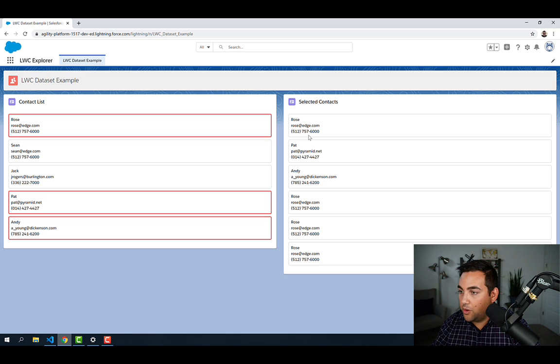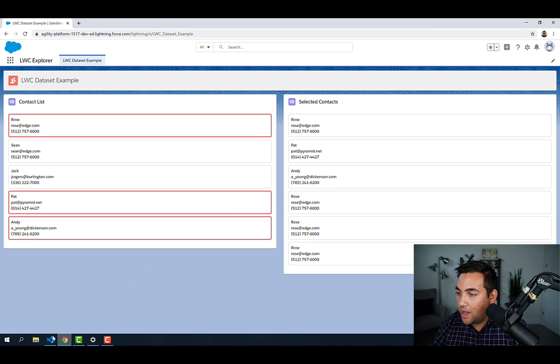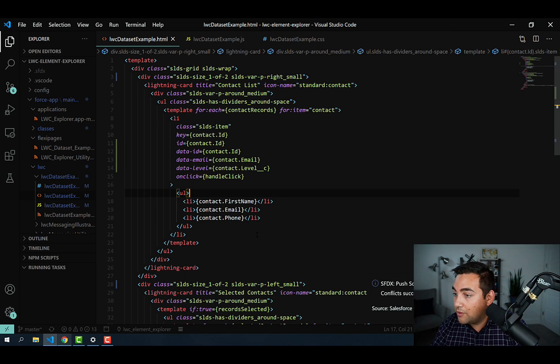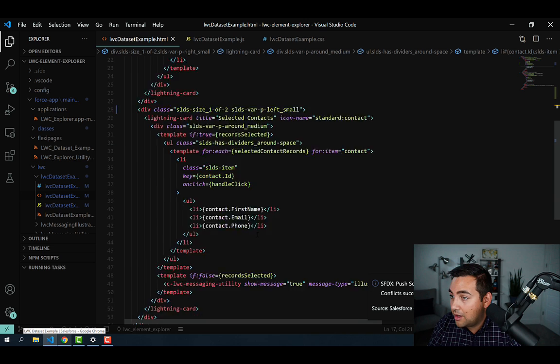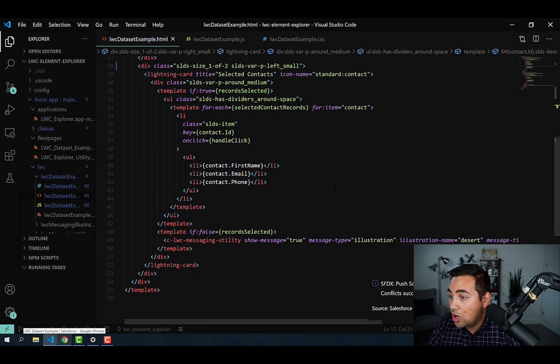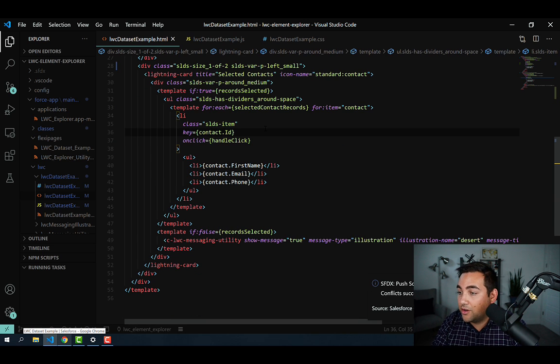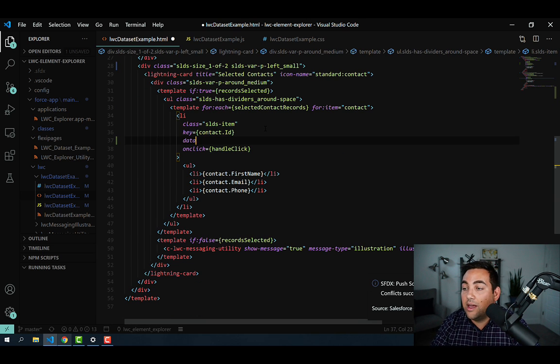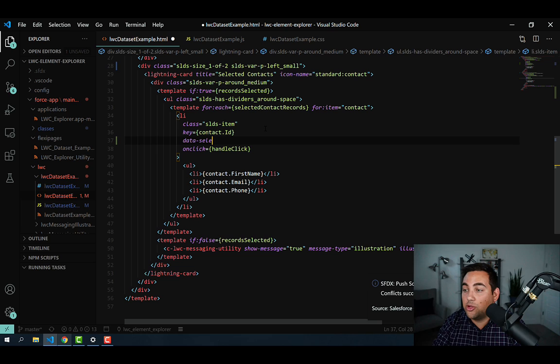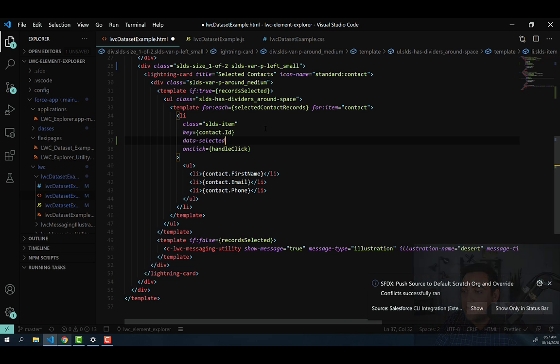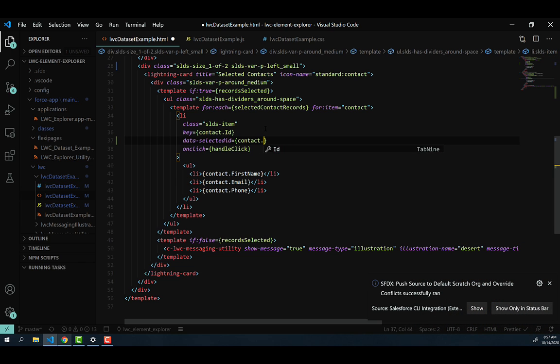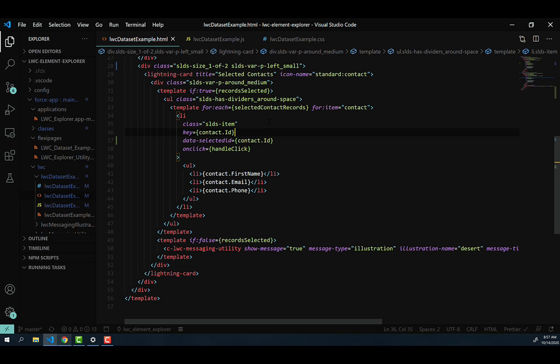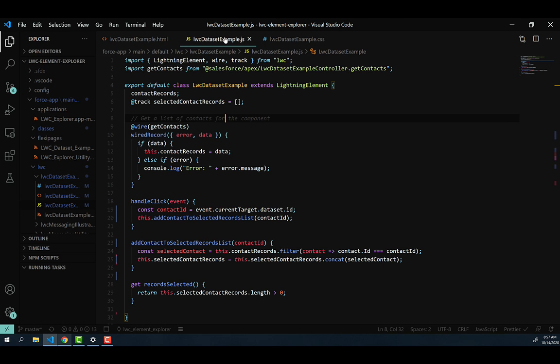And so we're going to do that by first popping into VS Code. And we're going to scroll down to that list item that we have not modified yet, that selected contact list item. And we're going to add a data attribute of data-selected-id, just so that we can differentiate from that data-id that we're referencing in the first list of current contacts. And we'll go ahead and merge in the contact ID there. And then let's go ahead and pop over to our JavaScript.